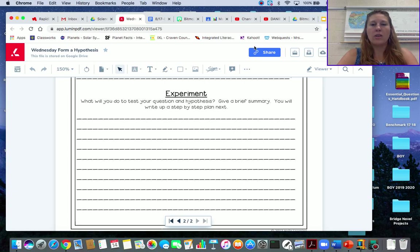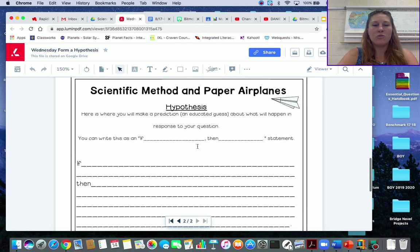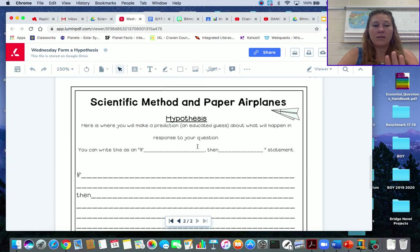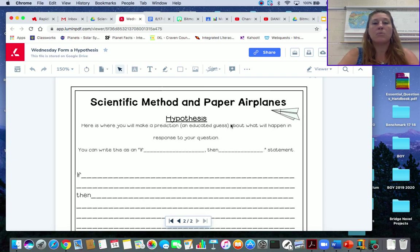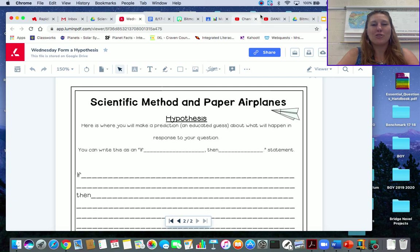So make sure you get going on this. You can write it on this paper and in your notebook, or you can write it in your notebook and send me a picture of it. But make sure you turn in your assignment today.